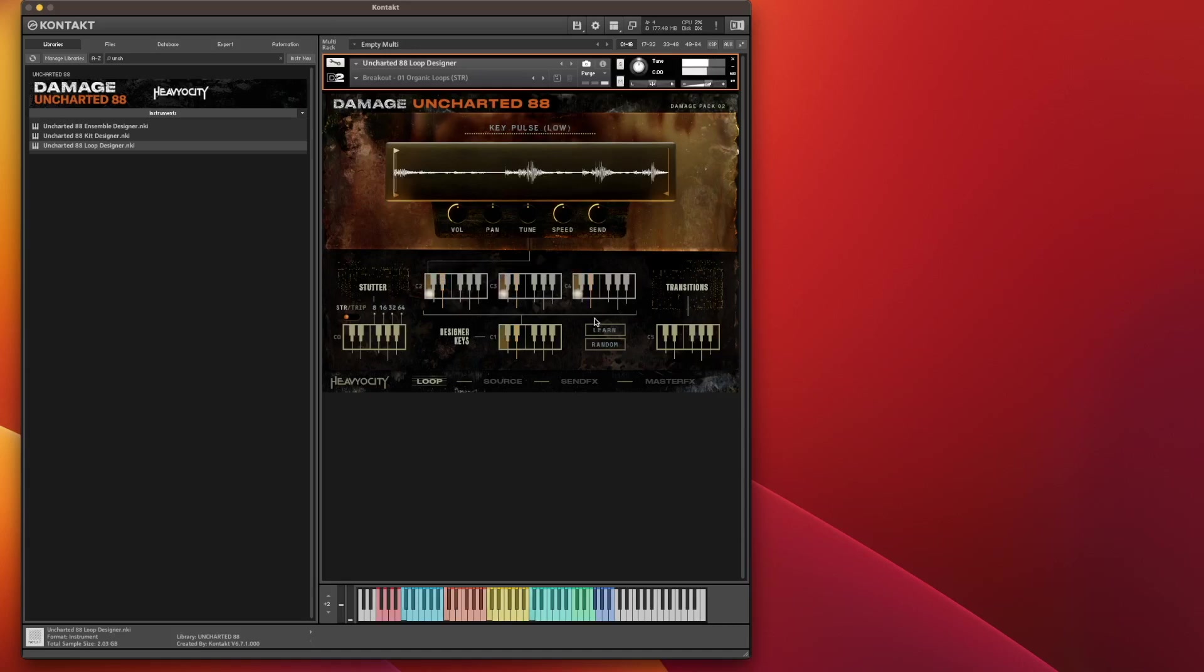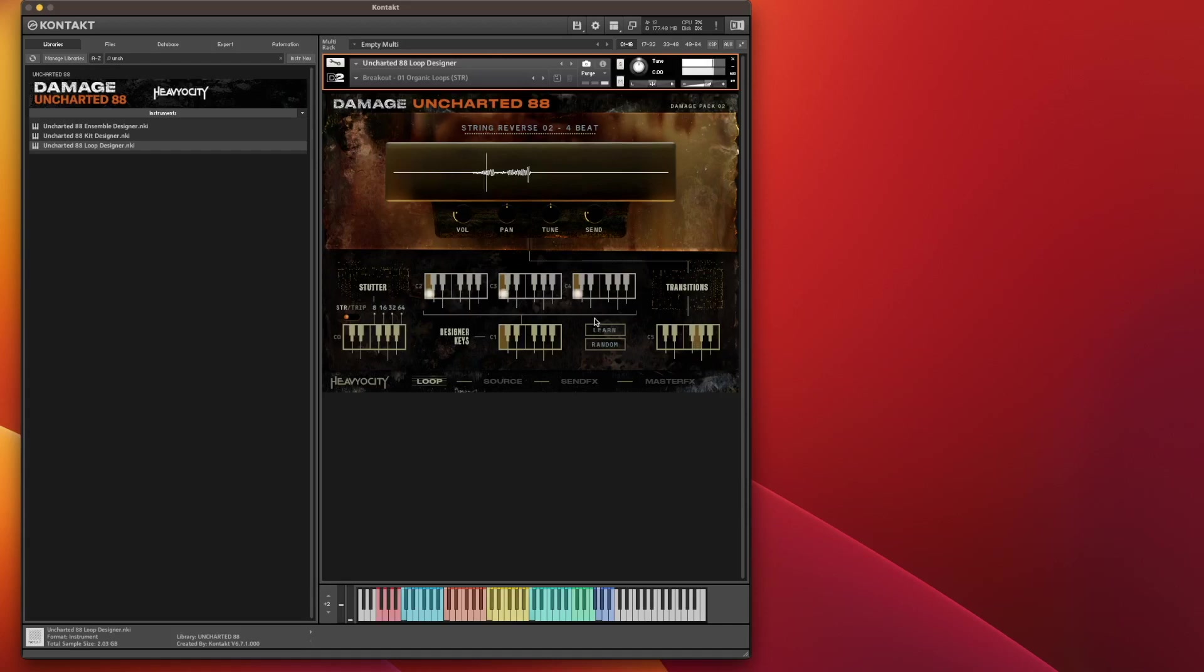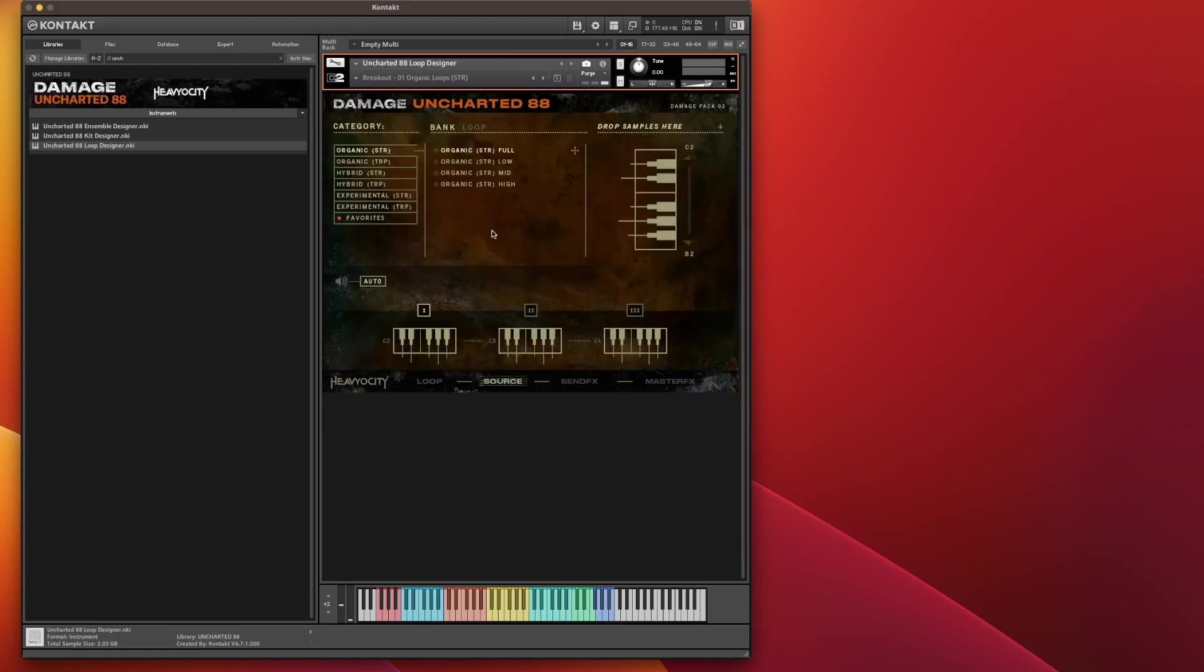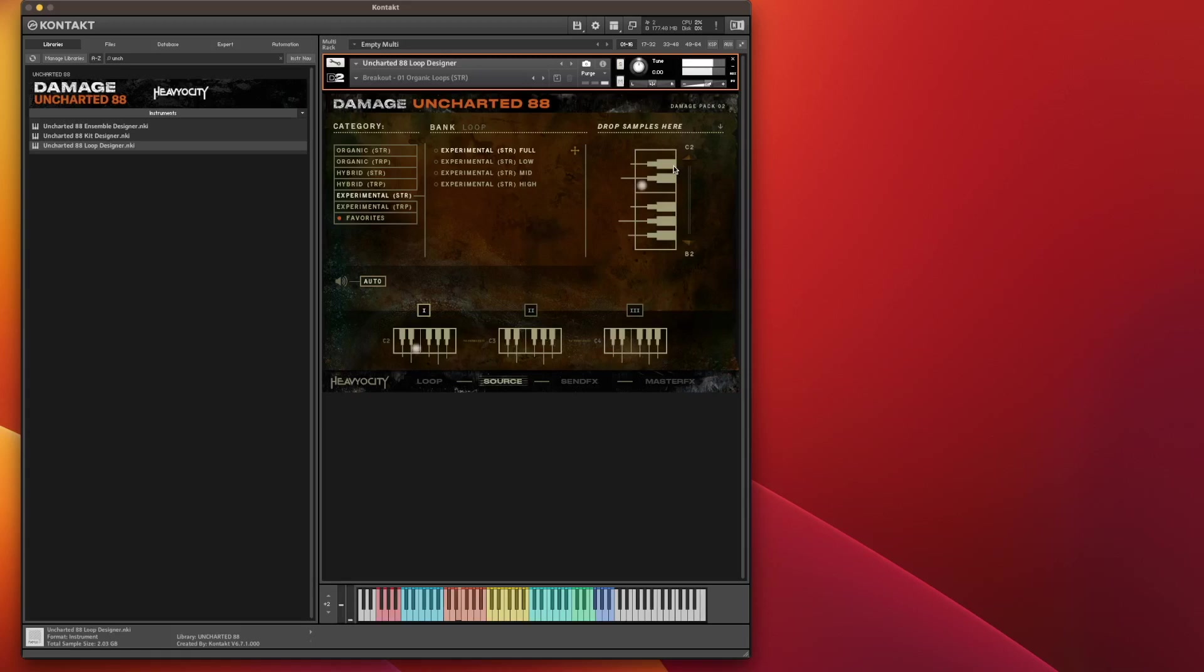So you also have the ability to put some transitions in. And then you can bring in your stutters. Now the stutters are only on the white notes. Your black notes don't do anything down this end. And what you can do then with the Source, you can then also load up, like you can do in the other two modules, the loops from any bank onto those keys.